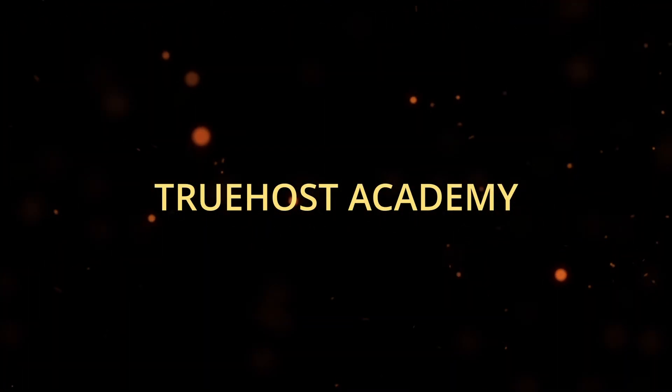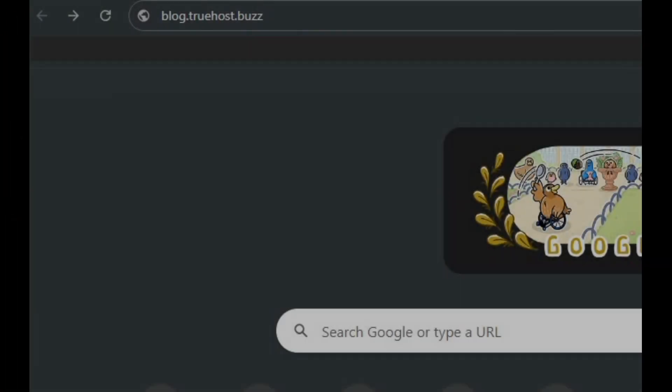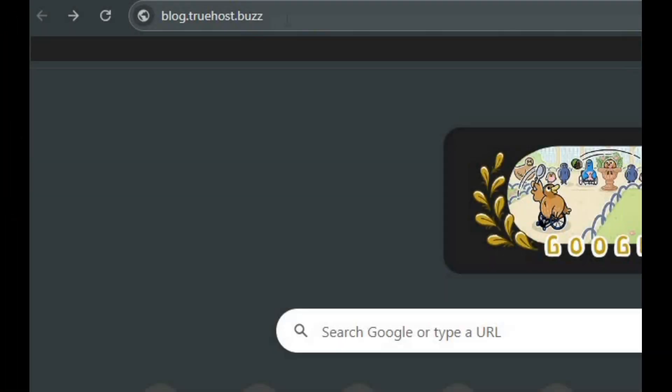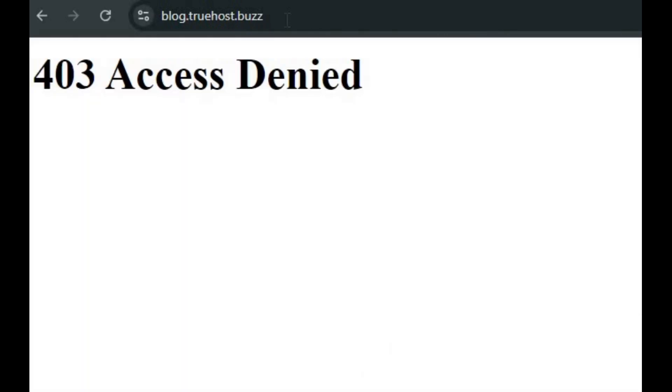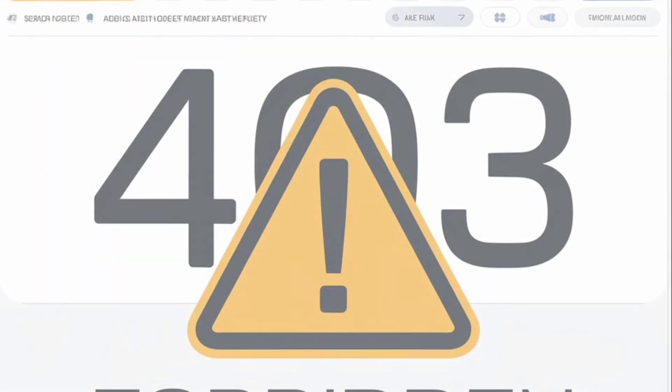Welcome back to Truehost Academy. Are you frustrated by that annoying 403 forbidden error showing up on your website? Don't worry, you're not alone, and I'm here to help you fix it.